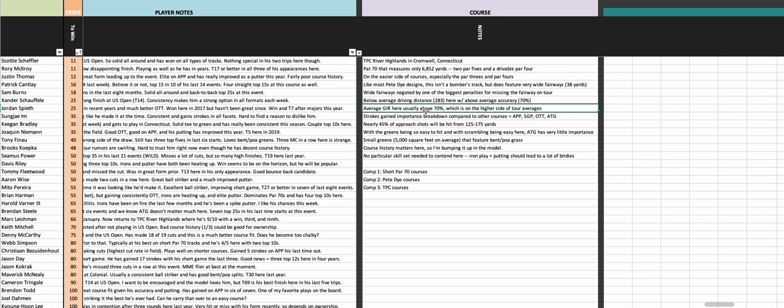Then I went and looked at where guys are gaining strokes, whether it's off the tee, on approach, around the green, and putting, and compared that for all the 43 courses that they've played over the last two years. In order of importance at this course, it's been approach, strokes gained putting, off the tee, and then strokes gained around the green.